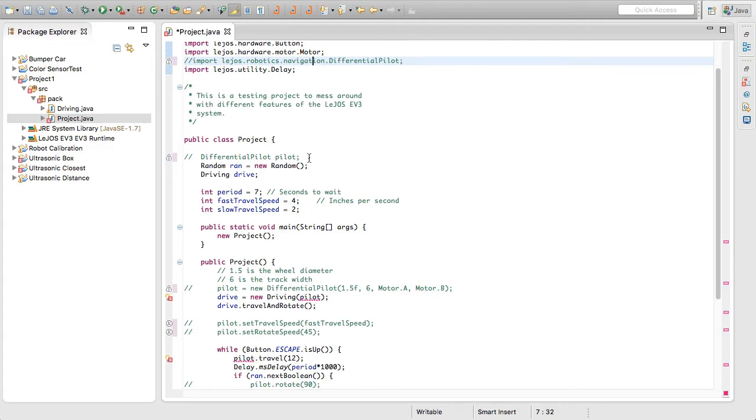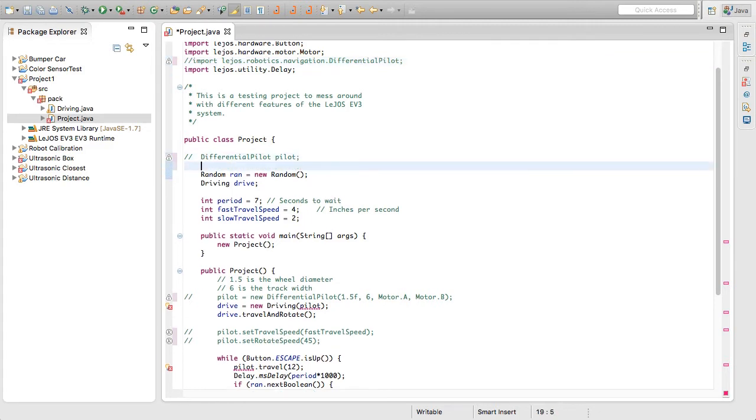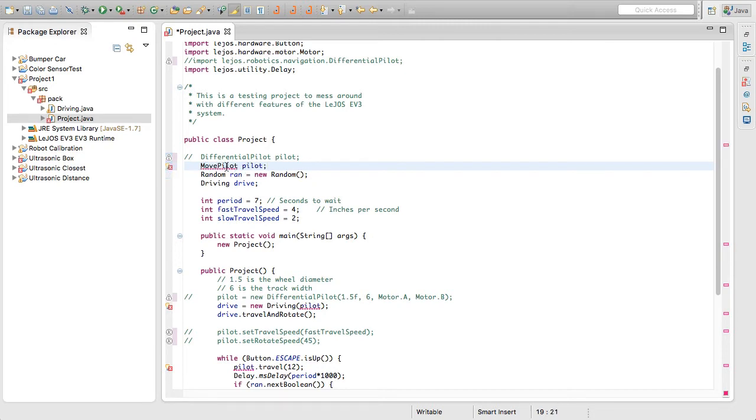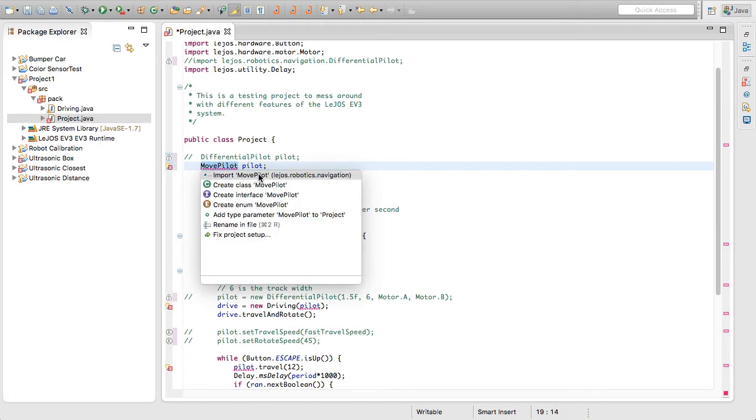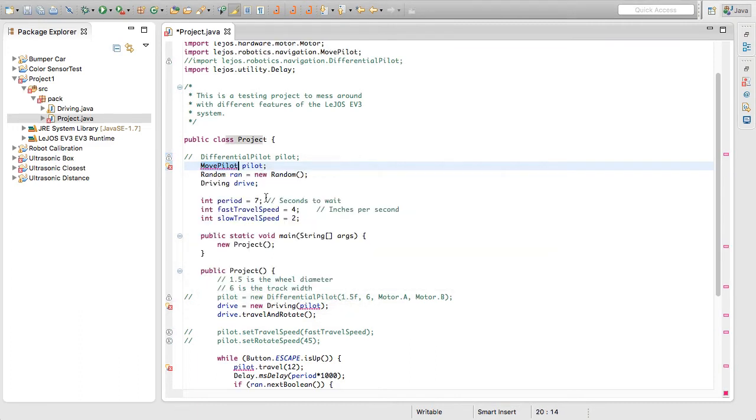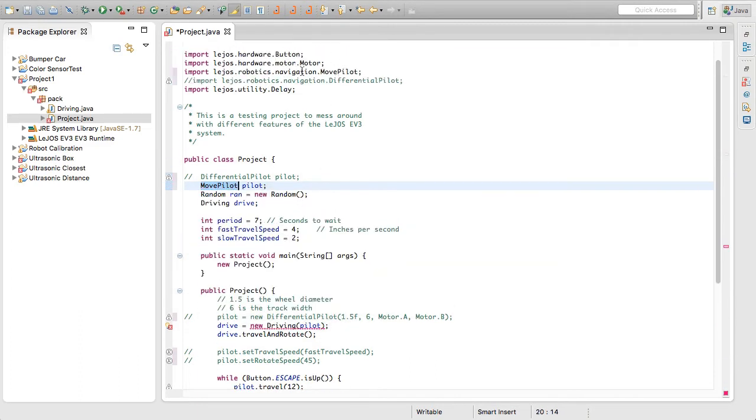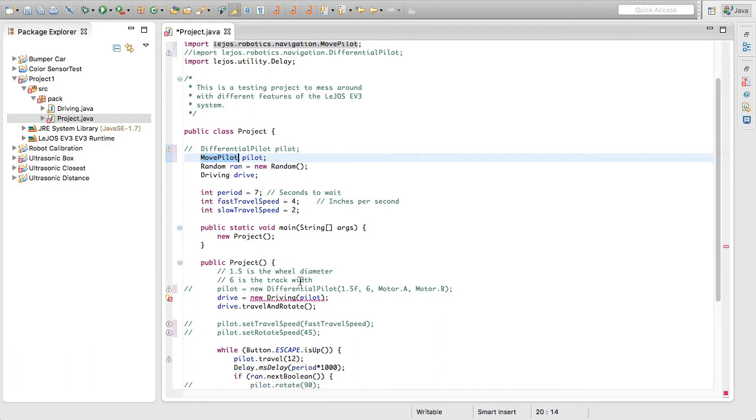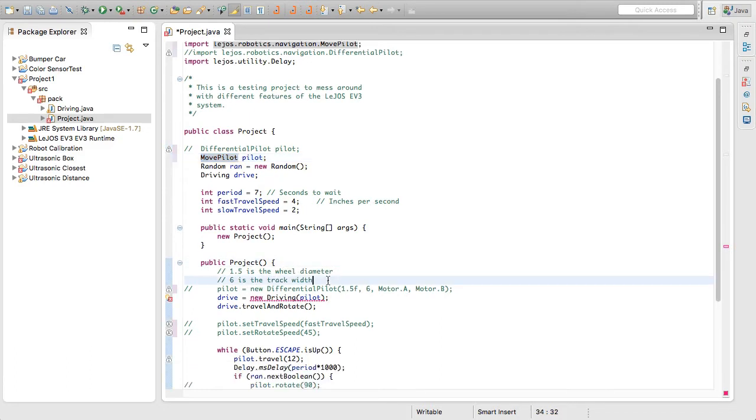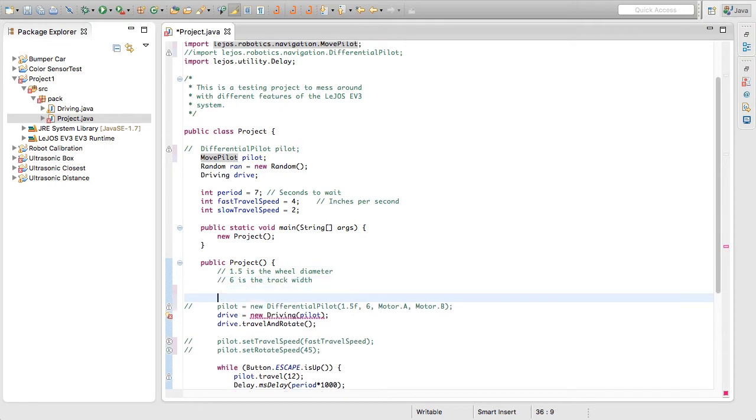Now we're going to start putting things back in. The first thing that we're going to do is instead of differential pilot, we're going to use a move pilot. And for simplicity sake, we're just going to use the pilot name as well. So we're going to click on this, double click that, and that'll import the move pilot into our program. Now down here in our constructor, we're going to do this underneath these comments here.